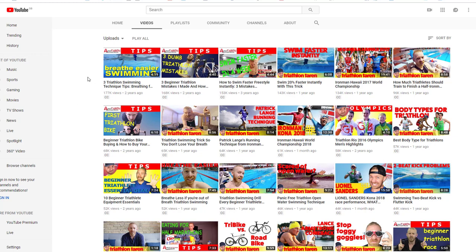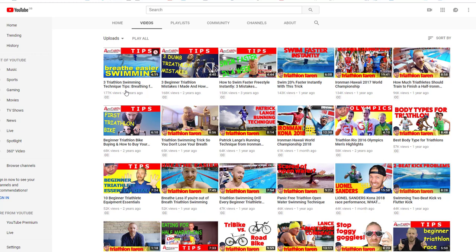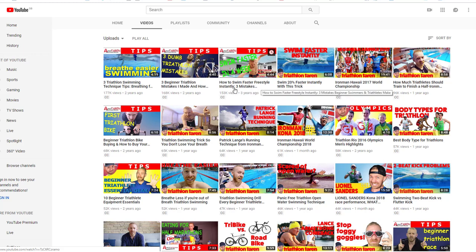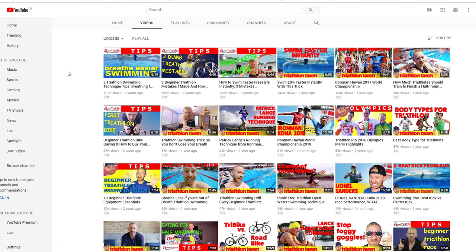So we can see the most popular video at the top left here is three Triathlon Swimming Technique tips — presumably to do with breathing. Yeah, breathing for freestyle. So that's a great topic for our market. Three beginner triathlon mistakes, how to swim faster, freestyle instantly — three mistakes, swim 20% faster instantly with this trick. This is really good because this is kind of live information where people are clicking and telling us effectively what topics they're interested in. You can see it by the number of views.